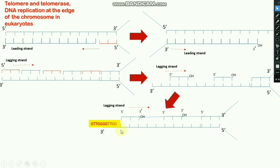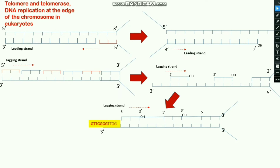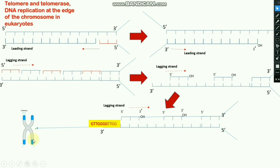The telomere has a specific sequence, and that specific sequence contains a lot of G — the percentage of G is higher in the telomere sequence. This is one of the telomere sequences in the 3' region. Note that the telomere sequence varies from organism to organism, so different organisms have different telomere sequences. The telomere is always formed at the edge of the chromosome — this blue color is showing the telomere.